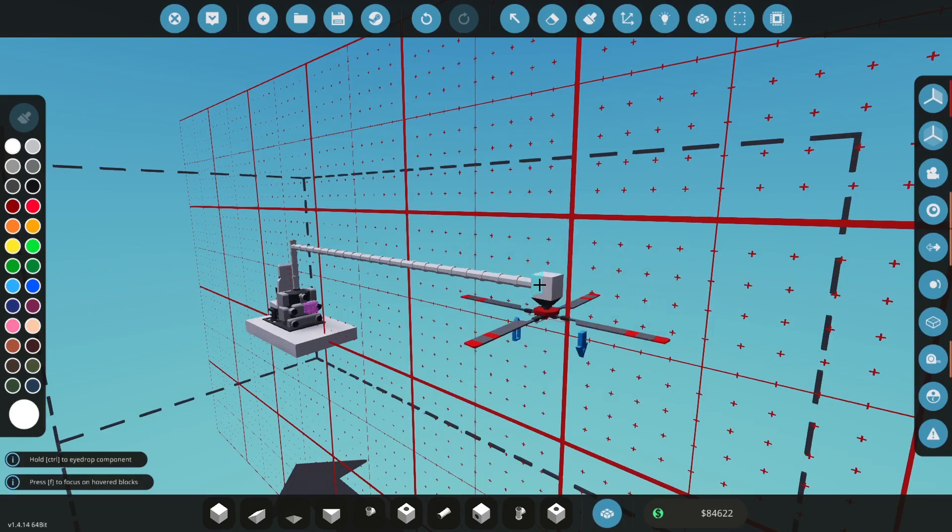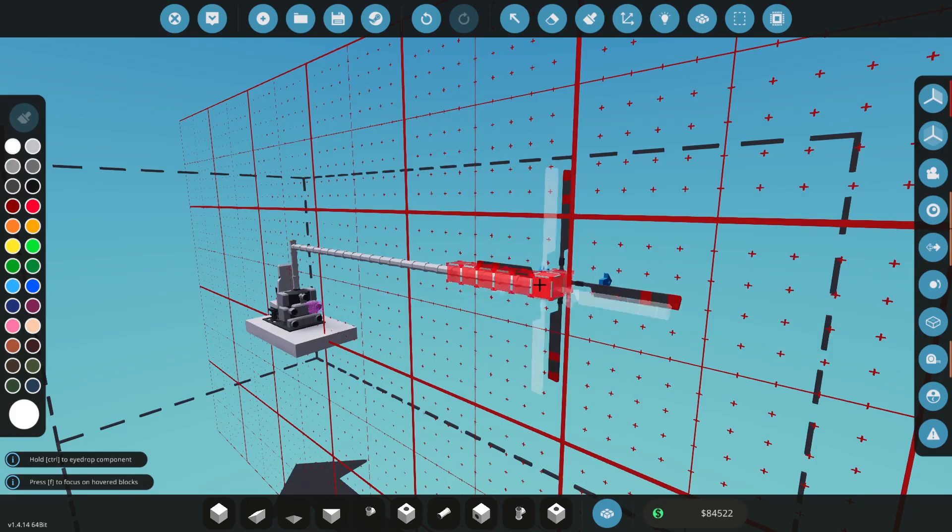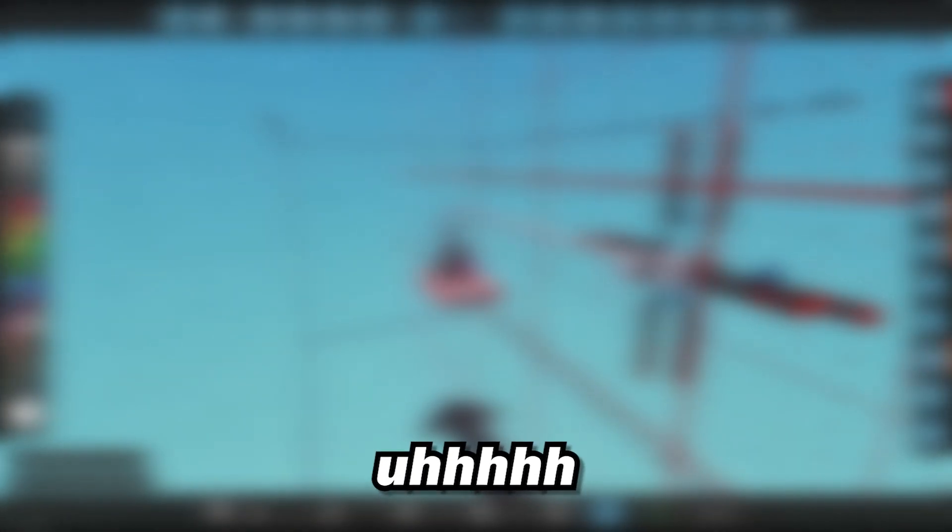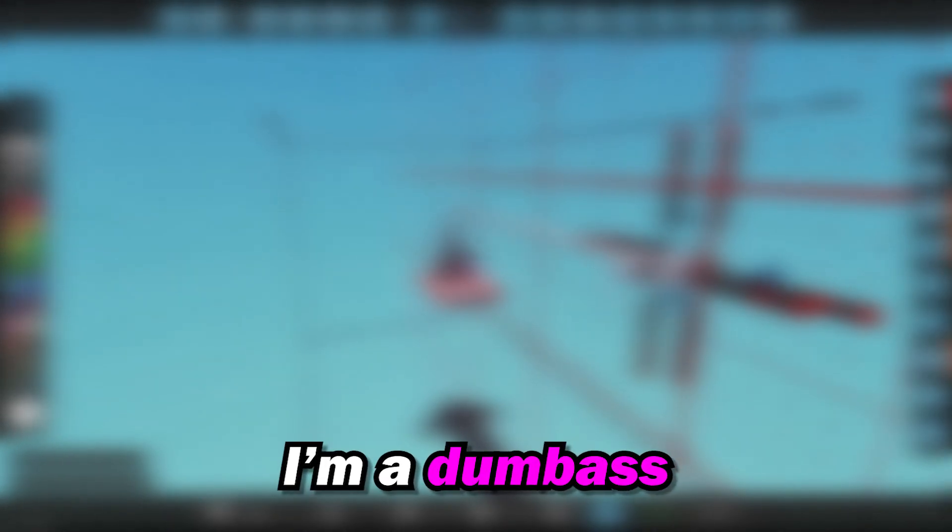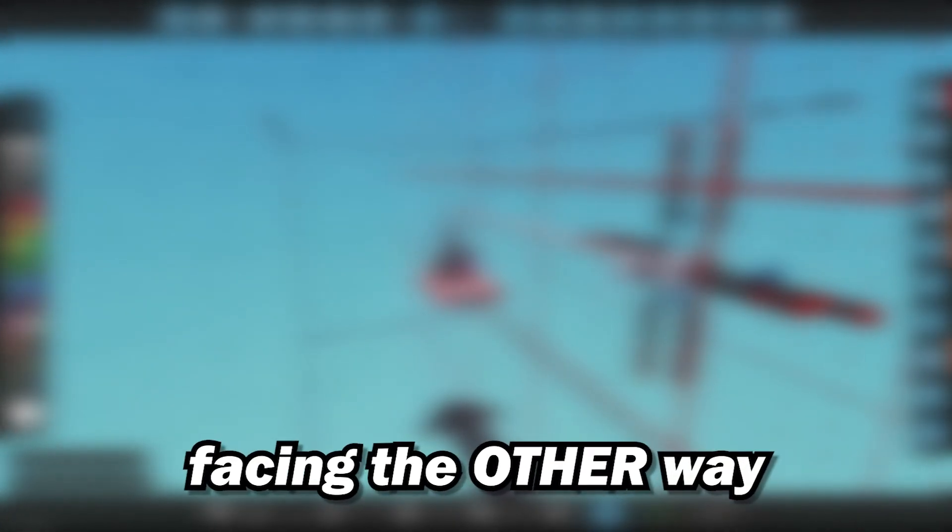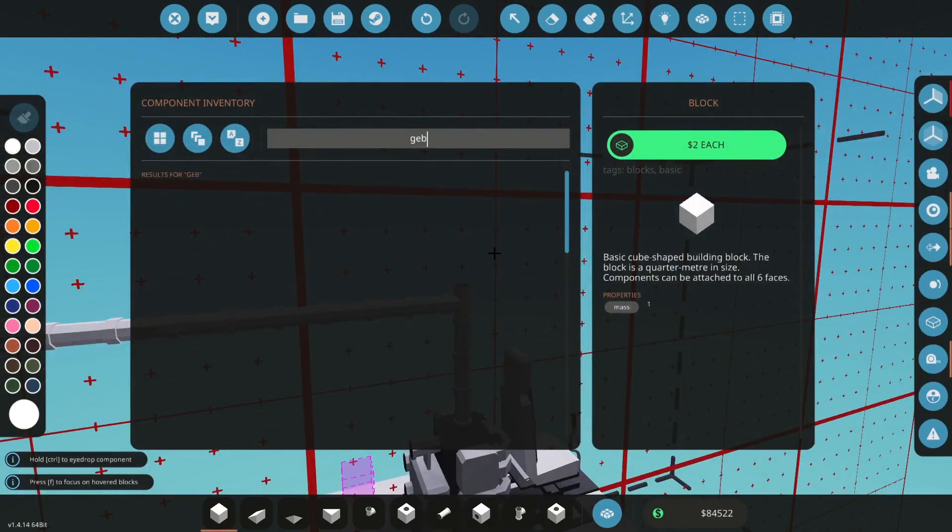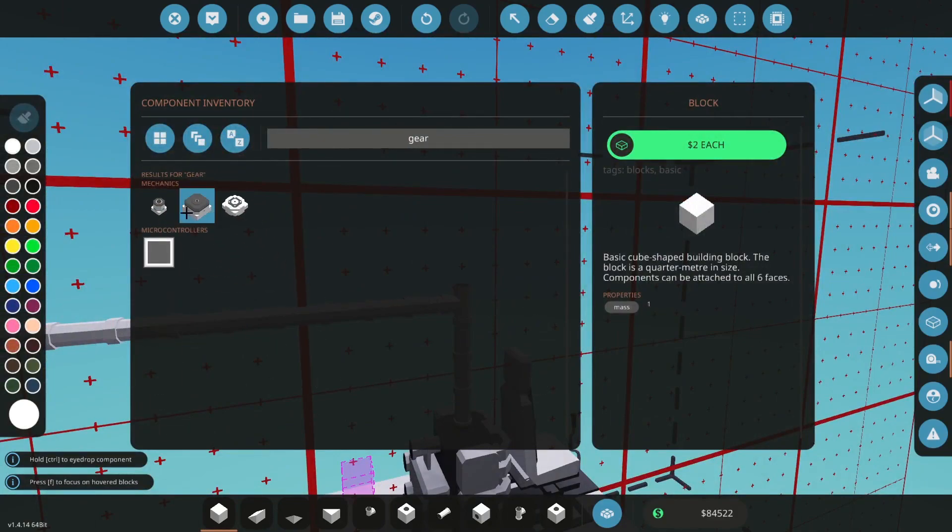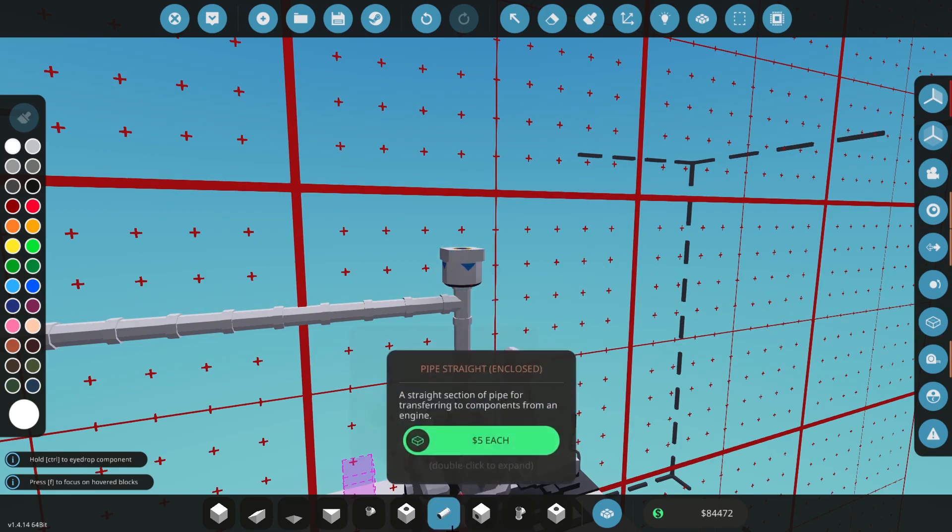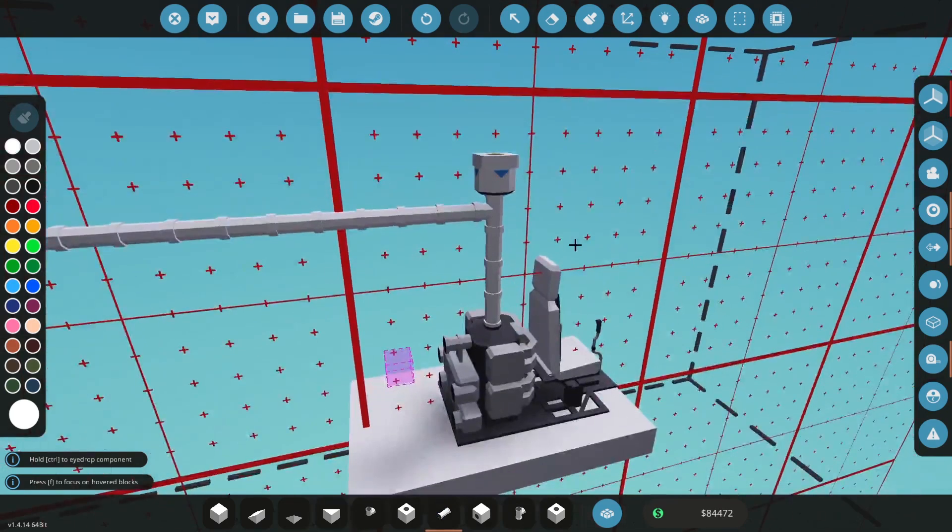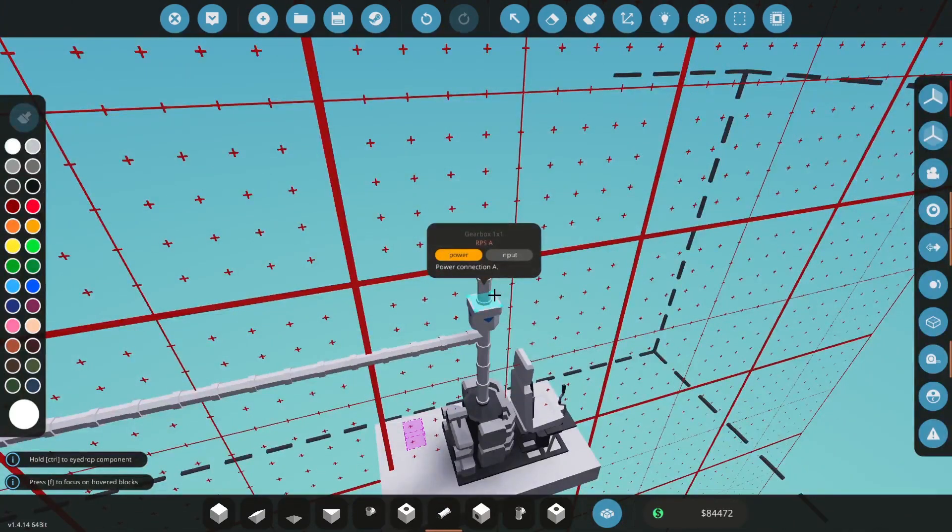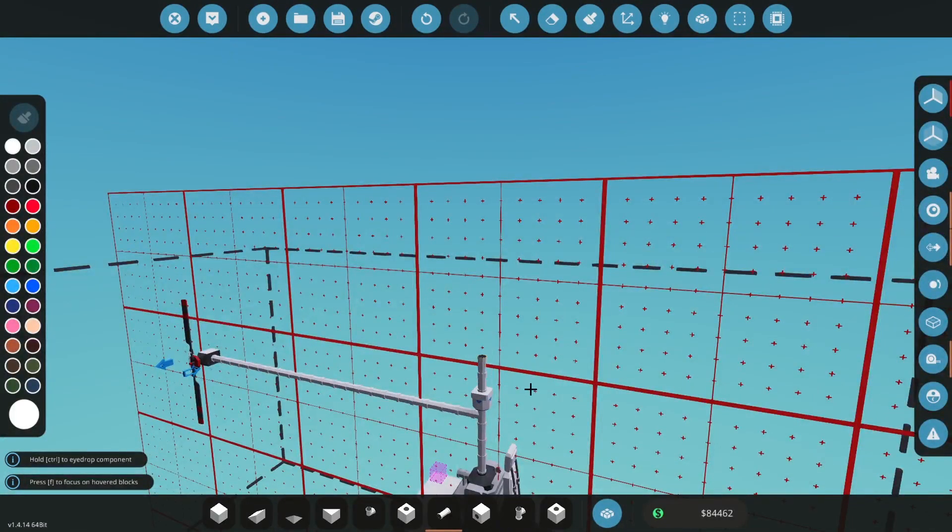I'm going to put it on this side here. Hi everyone, editing Big Man here, I'm a dumbass, it should be facing the other way. Next I'm going to get a gearbox and we're just going to put a gearbox facing towards the engine so it multiplies the RPS and decreases the torque to our rotor.